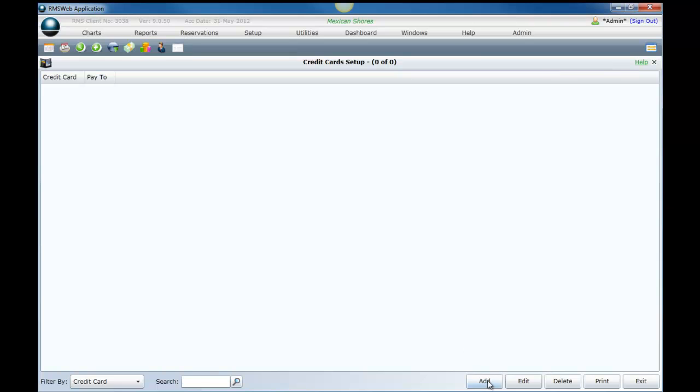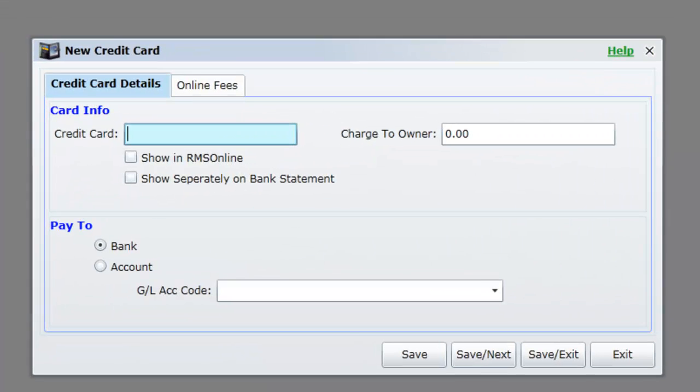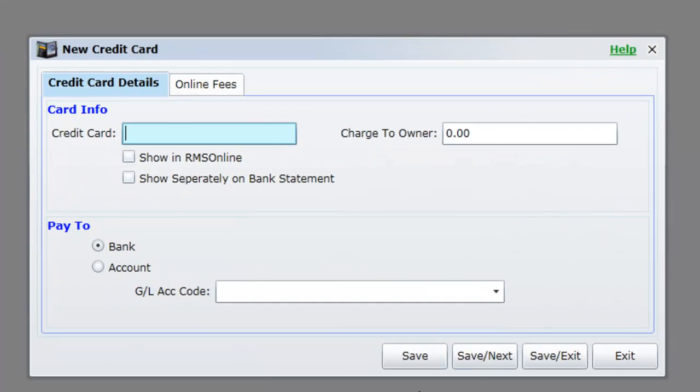Enter the description of the card. If you are using the RMS Online module and would like this card to appear as an option to your guests booking online, tick the option Show in RMS Online.